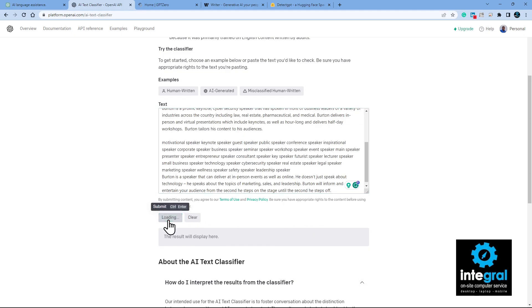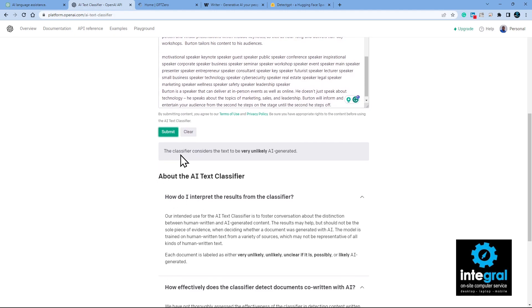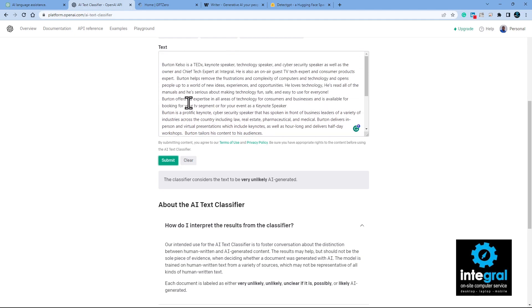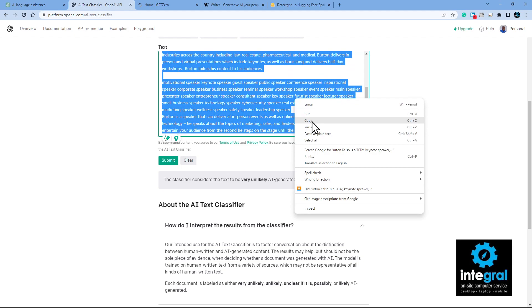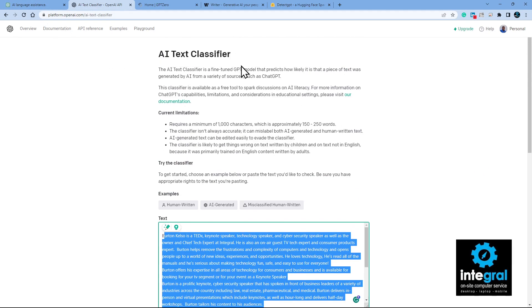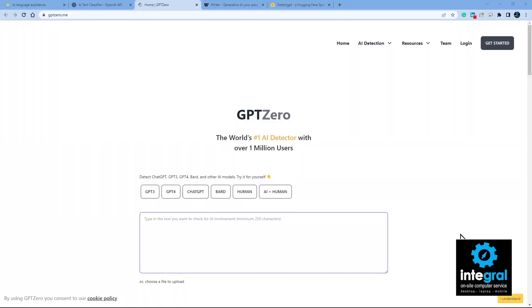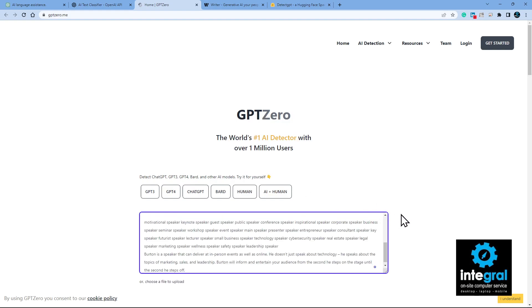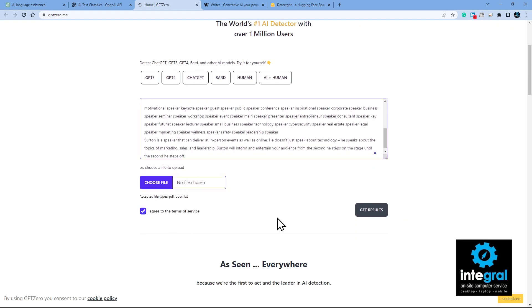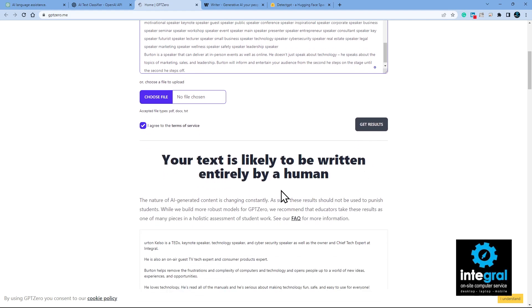After pasting more text — there's the answer. The classifier considers the text to be very unlikely AI generated, which is what we want. That's how this tool works — the OpenAI Text Classifier will let you know if text was generated by AI or if a human did it. Now on to one of my favorite tools, GPTZero — you can paste your text or choose a file, agree to the terms of service, and get results. As you can see: your text is likely to be written entirely by a human. That is what you want as a response.